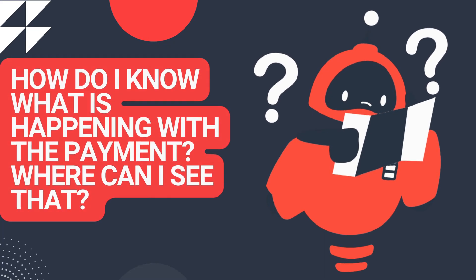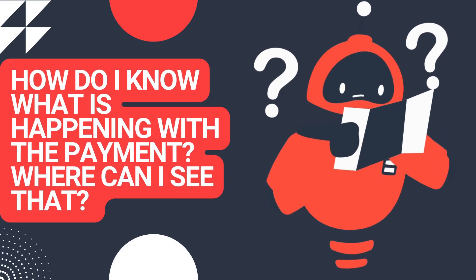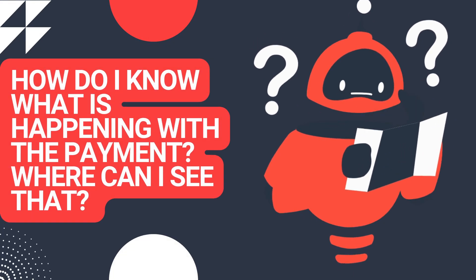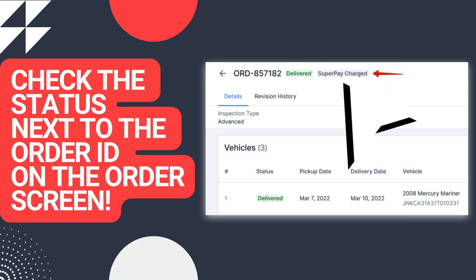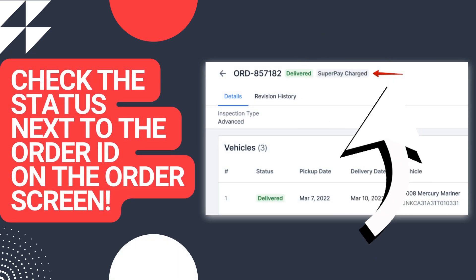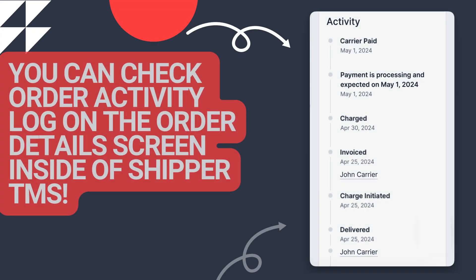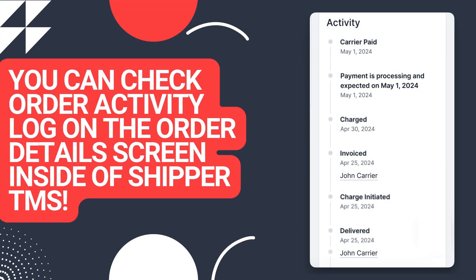How do I know what's happening with the payment? Where can I see that info? You can see that information next to the load ID on the order screen, or you can also check the activity log in the order details in Shipper TMS.